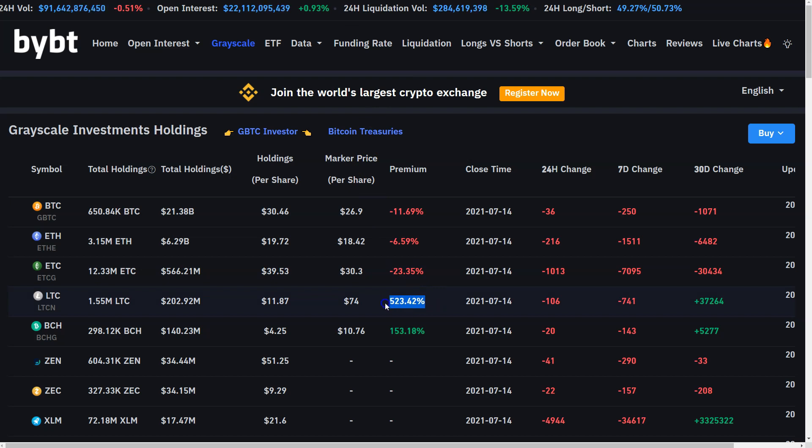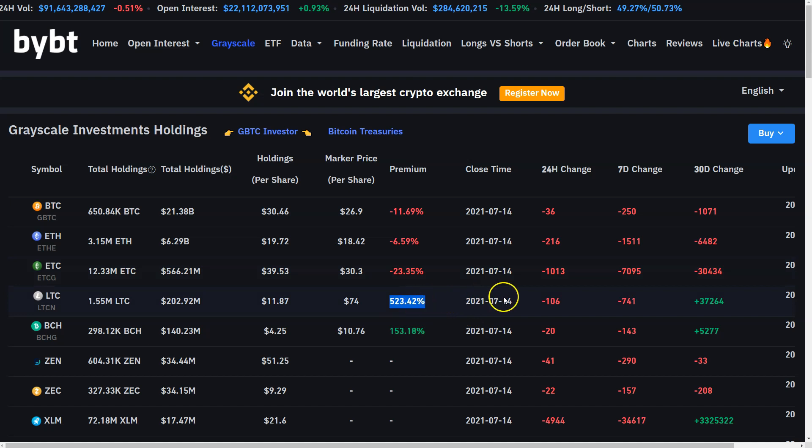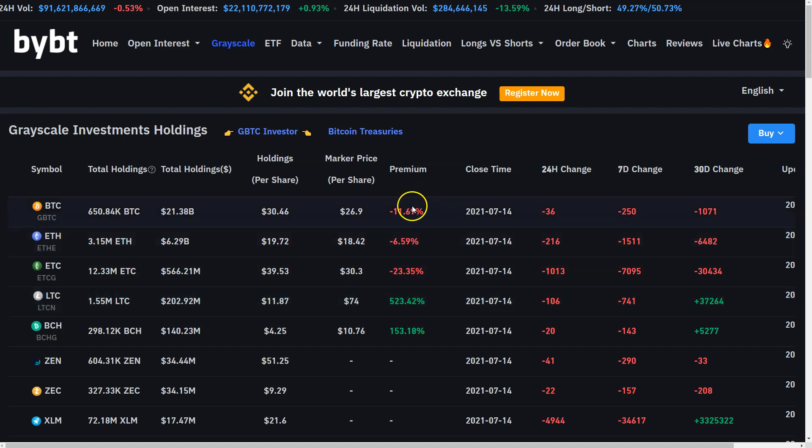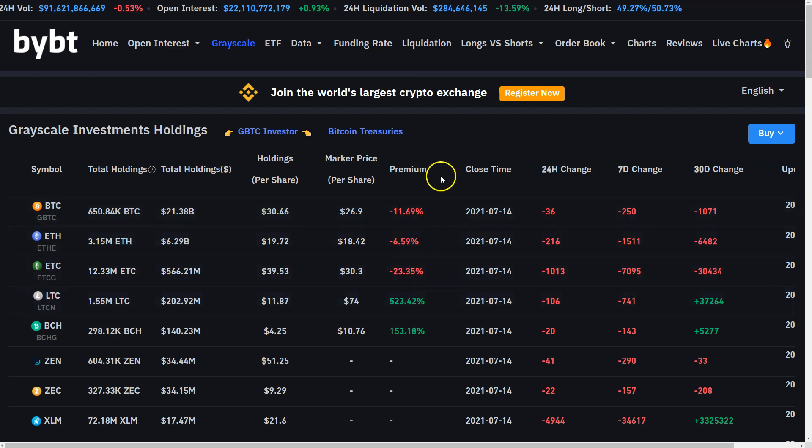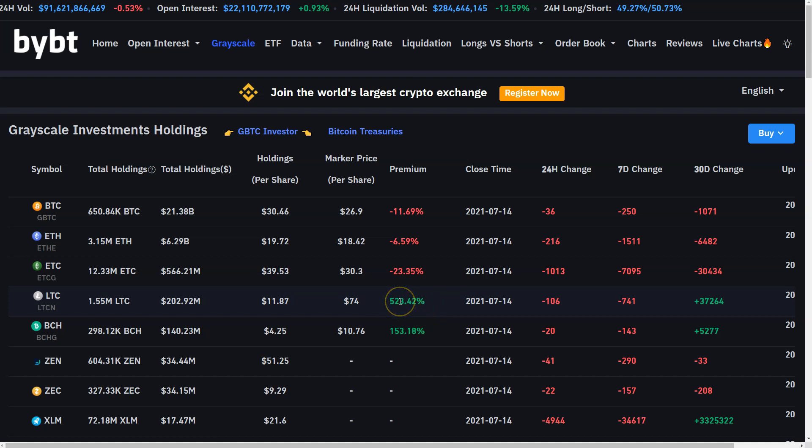If you look at the grayscale stuff, the LTC product still has a greater than 500% premium. That isn't because people are bullish on LTC. That is because a lot of this stuff is still locked up in some six to 12 month vesting period and cannot be sold yet. When that ends, that ARB trade will close rather quickly as it did with BTC, as it did with ETH, certainly as it did with ETC. So as far as a premium is concerned on all of these products, that's probably over. This reached over 800% at one point, right?